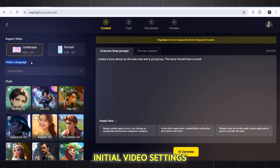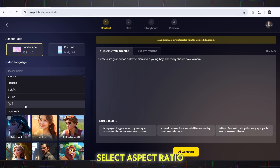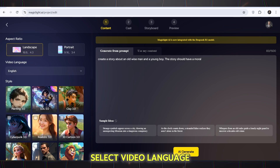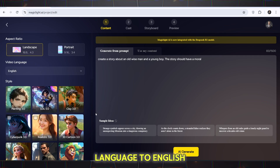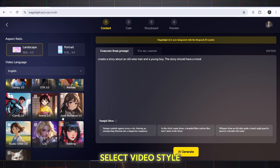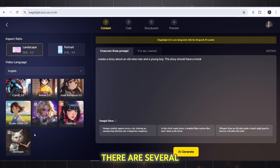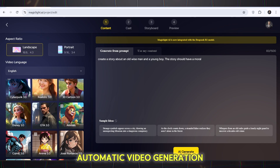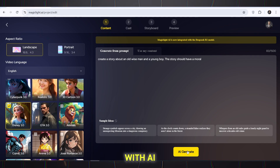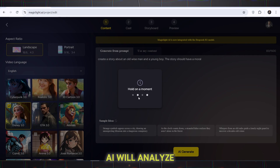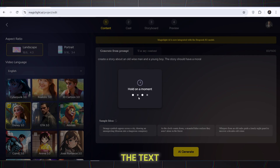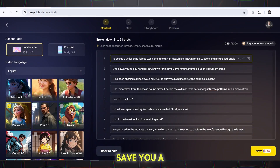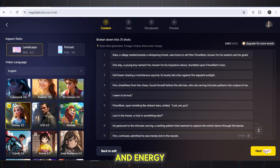Initial video settings: select aspect ratio — I choose landscape. Select video language — I set the language to English. Select video style — there are several options, you can choose your favorite style. Then click AI Generate. AI will analyze the text and divide it into several scenes. This feature will save you a lot of time and energy.